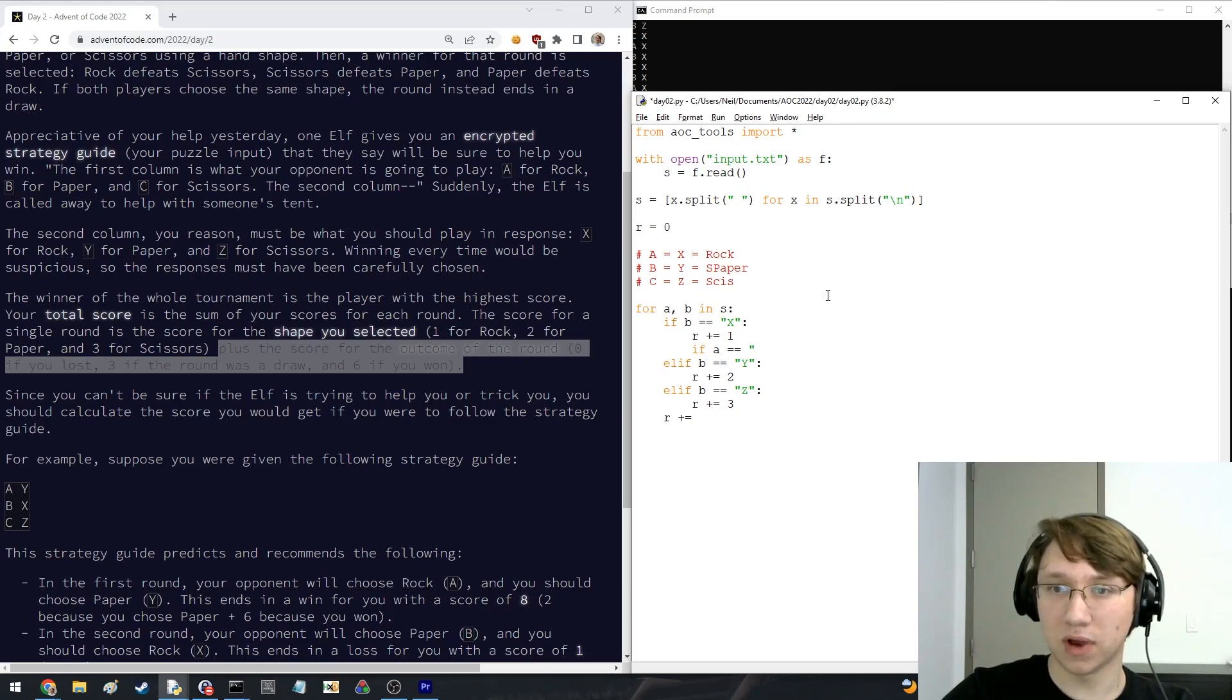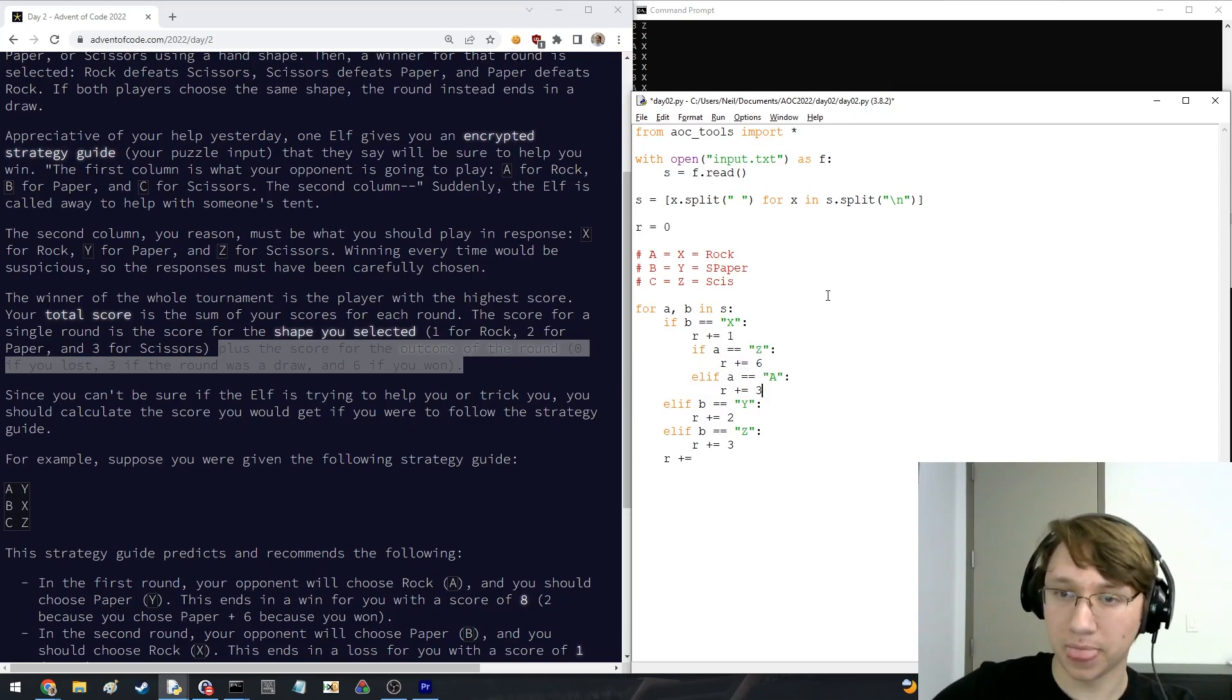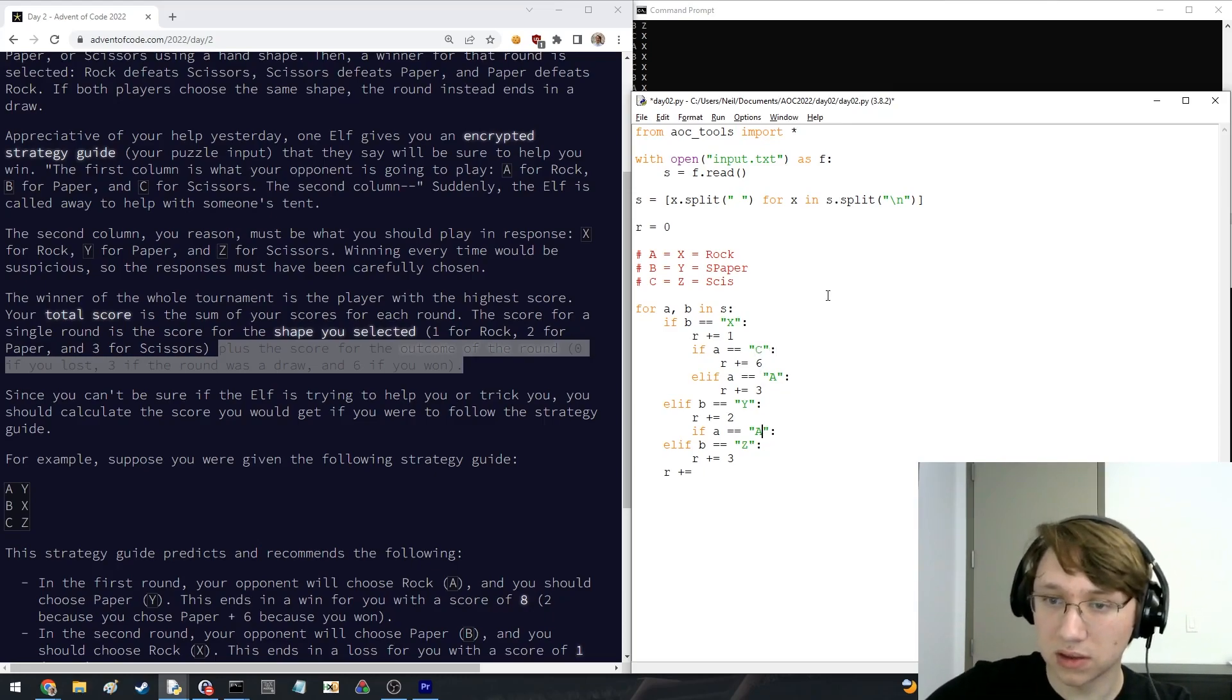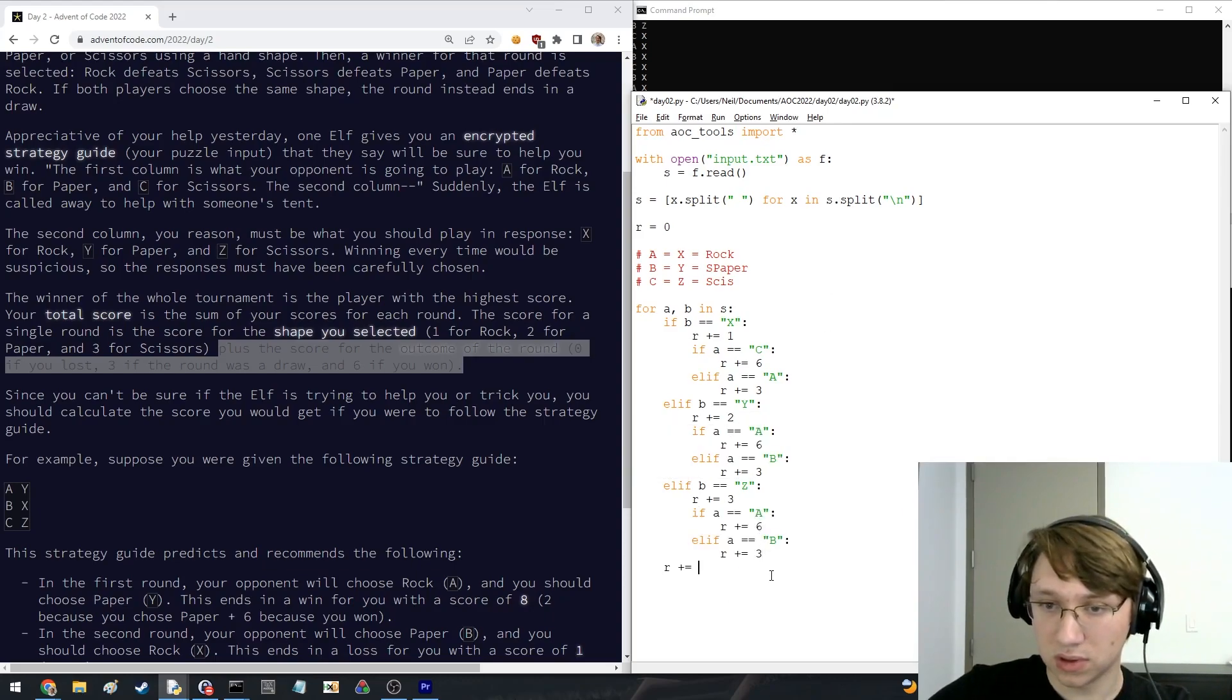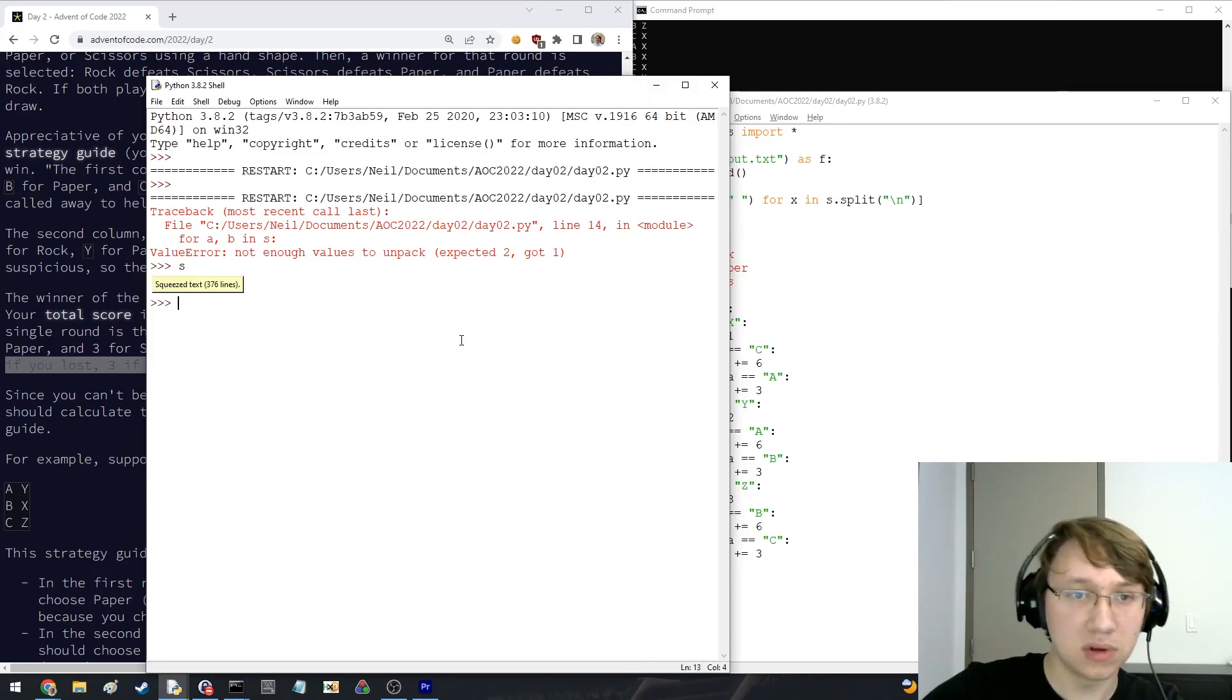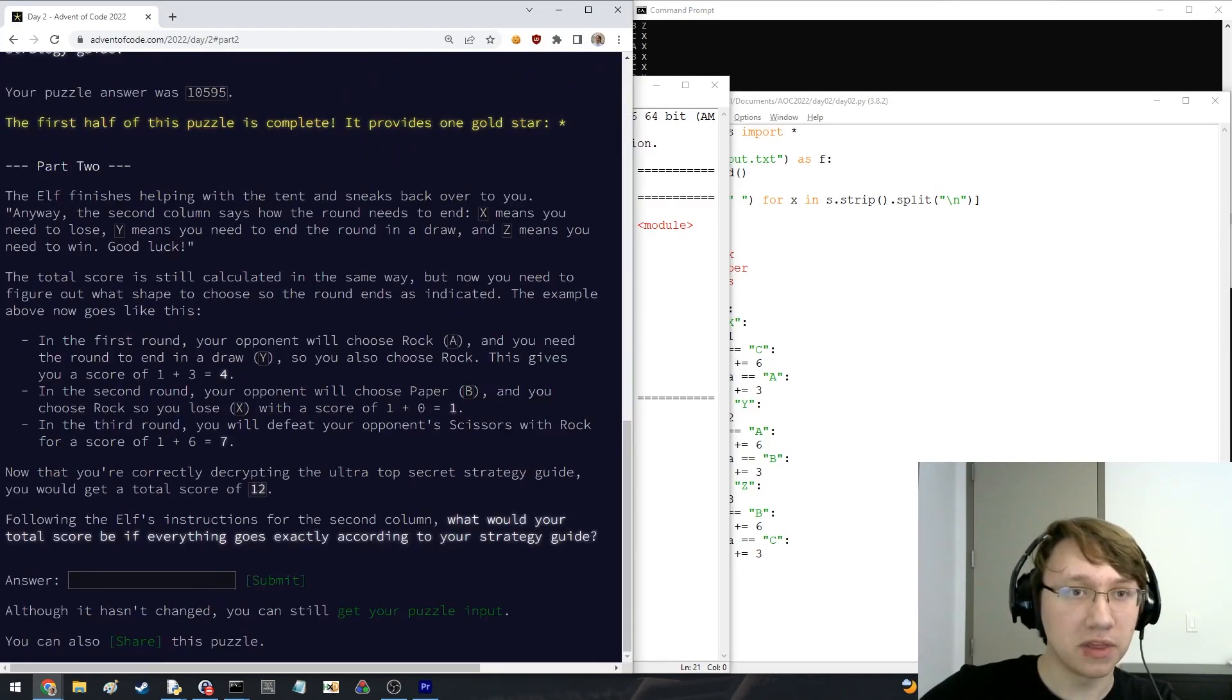And if A, so rock beats scissors, if we win, this is like really bad, but, and if we tie, this paper is going to be rock, sorry, Z is C, and we're going to tie with the, this is the worst code I've ever had. Oh shit. Rank 33.